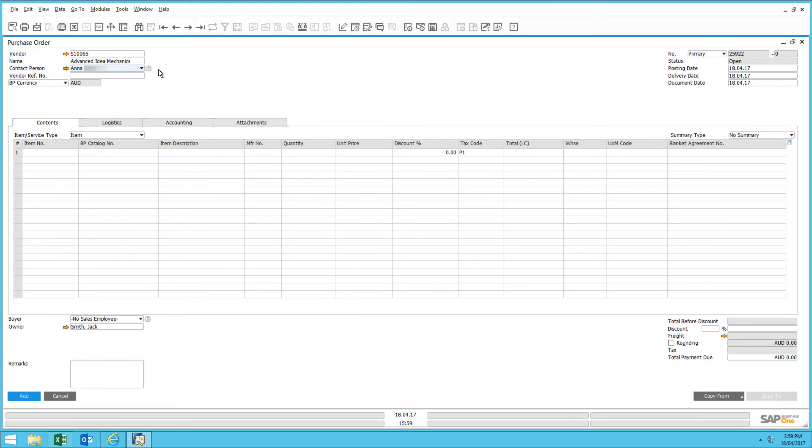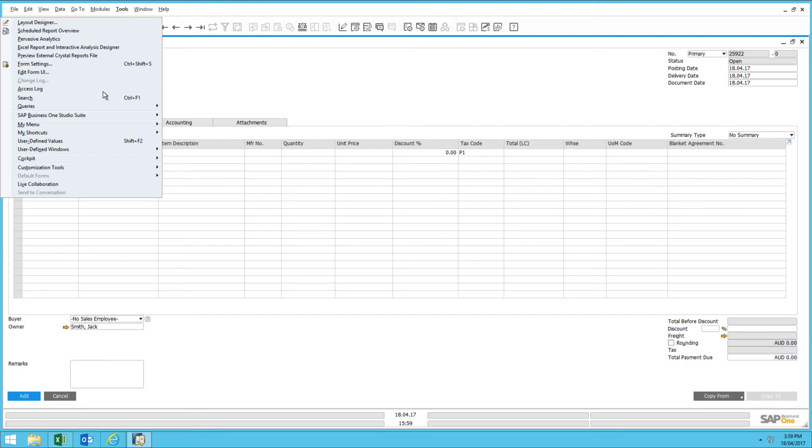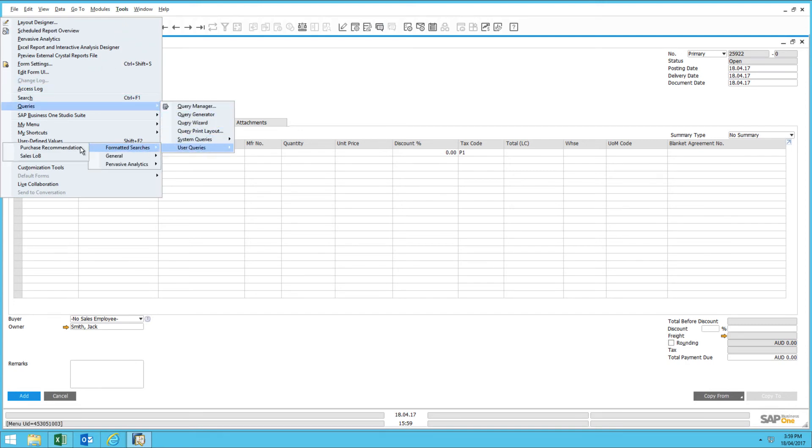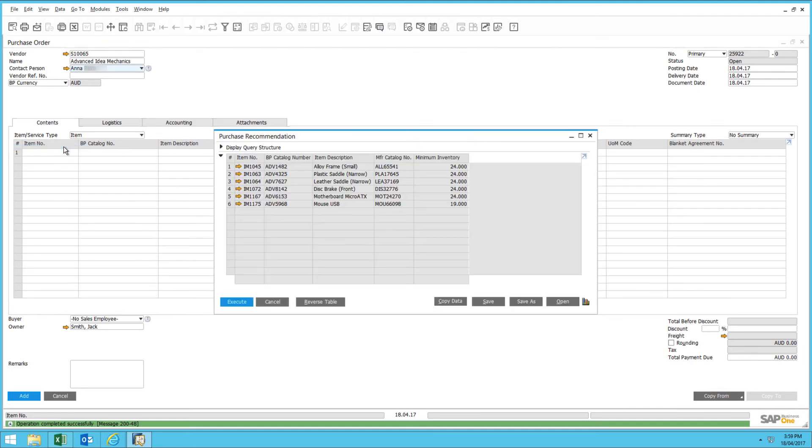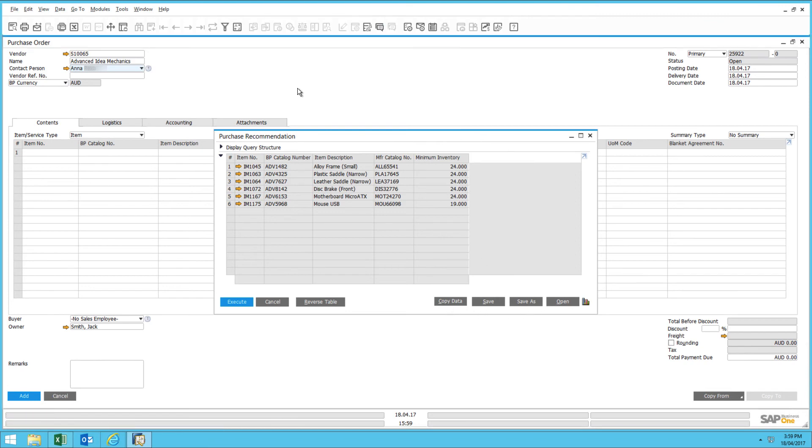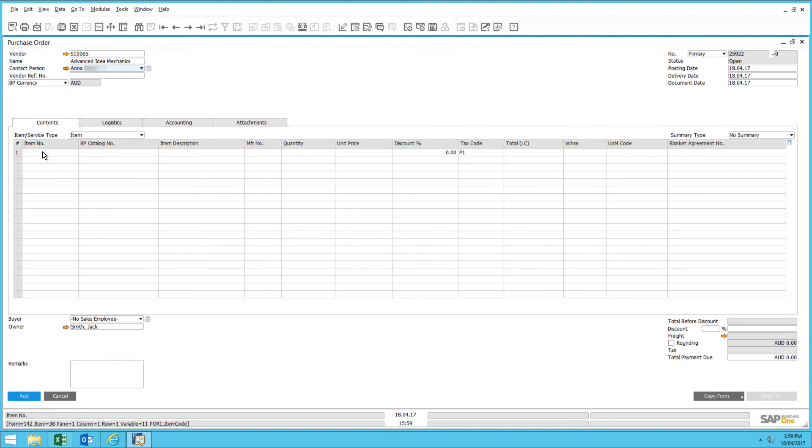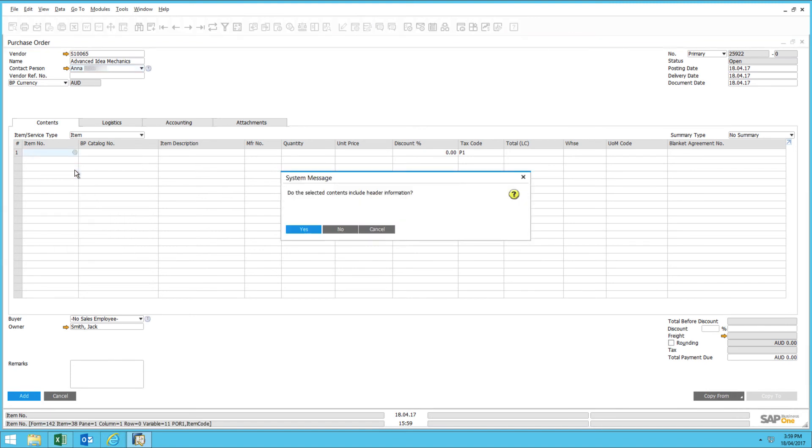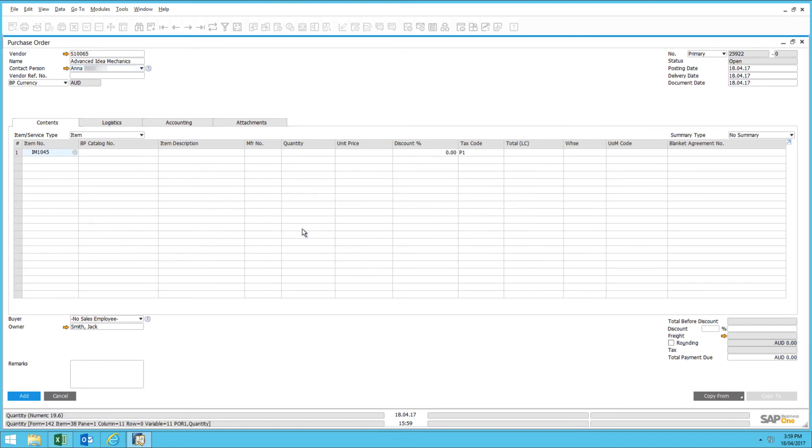Now, via the query manager, I can run a contextual report to tell me what the order recommendation is for this particular supplier, which I have in front of us. I can now quickly copy the data of this query and paste that into my purchase order.